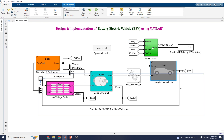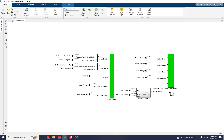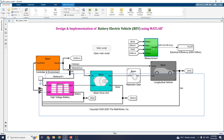Now let us see the measurement block. In this measurement block you can see all kinds of scopes — vehicle scope and battery performance scope. This BEV model is built in a simple and modular fashion and it can run faster than real time, making it useful as a baseline model for drive cycle simulation to estimate the vehicle's electrical efficiency and other vehicle-level information.